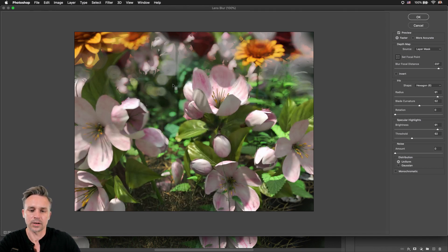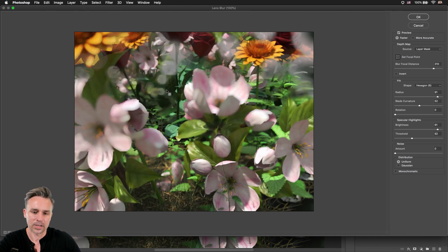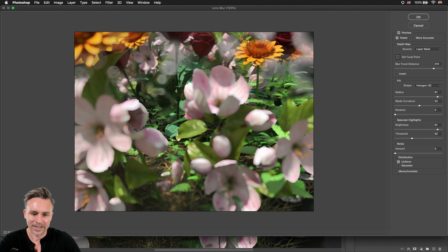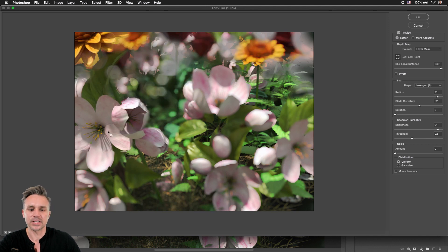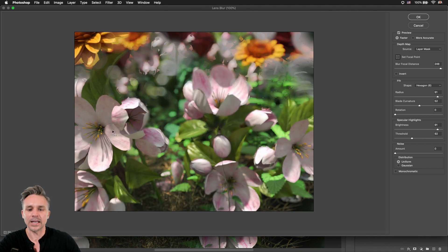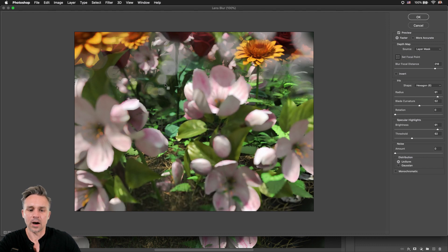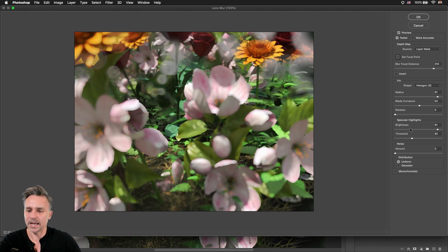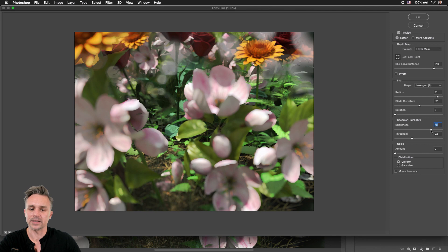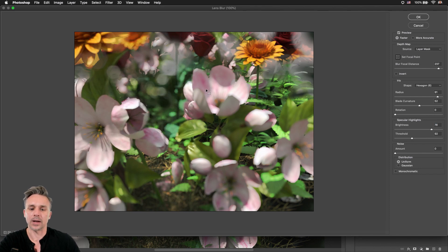So again, I can click right here. It's going to focus on this flower. I really have a lot of blur going on here, but you can see I can focus on anything, and it does a great job of focusing on exactly what we want. Notice how I really cranked up the brightness. You can really see those colors pop.